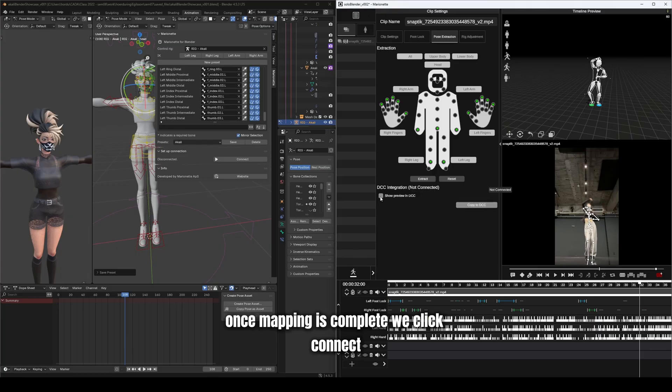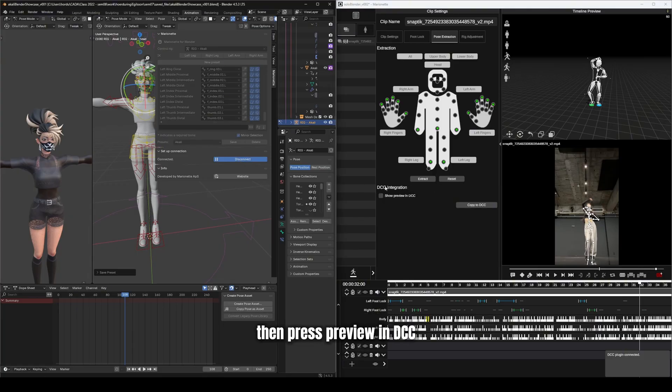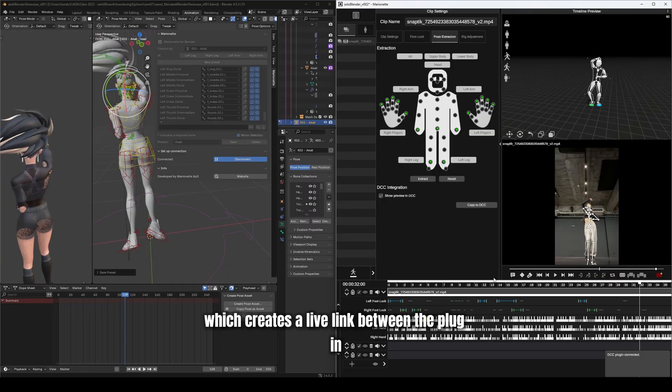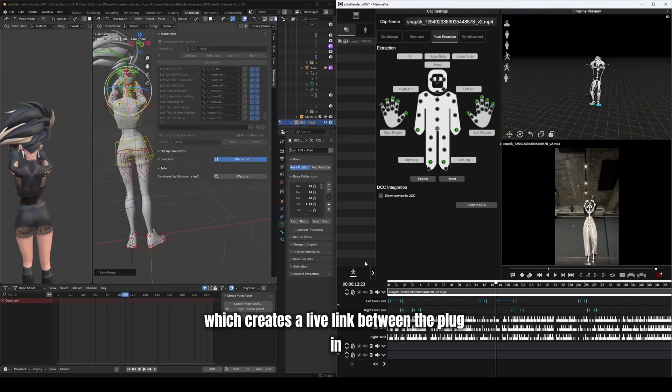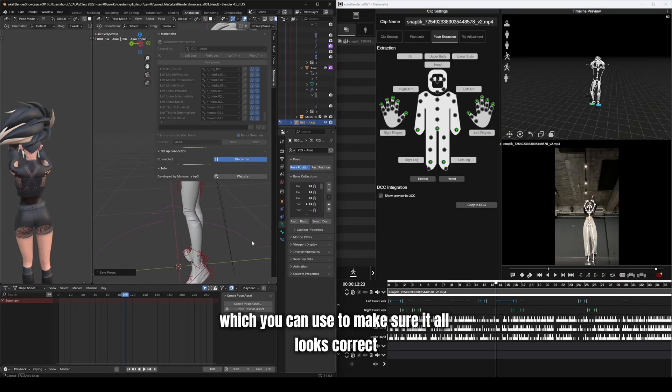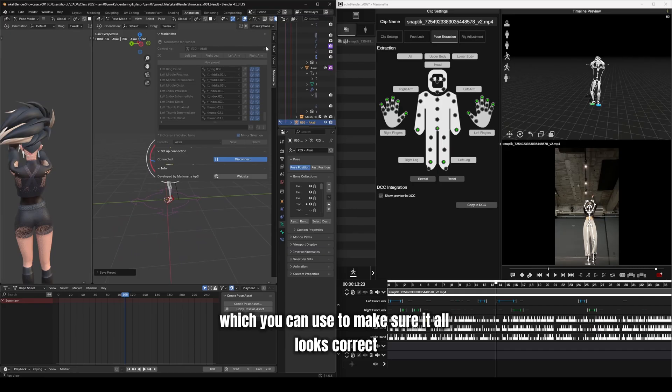Once mapping is complete, we click Connect, then press Preview in DCC, which creates a live link between the plug-in, which you can use to make sure it all looks correct.